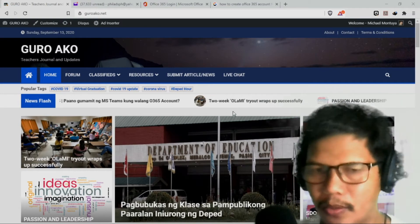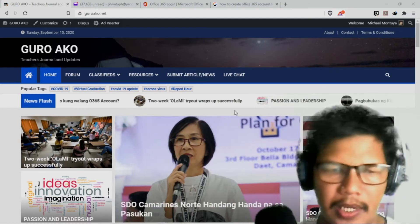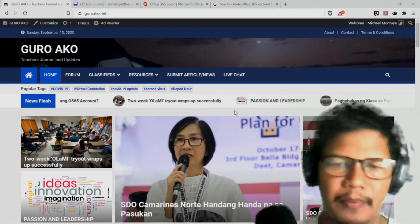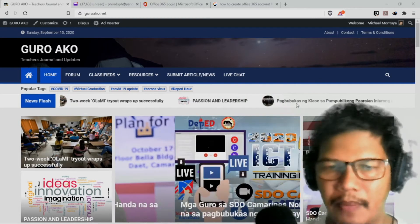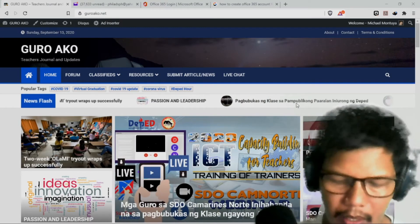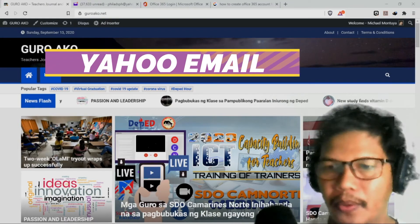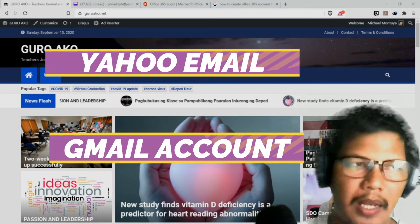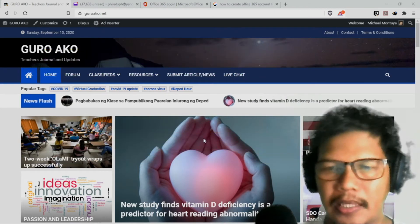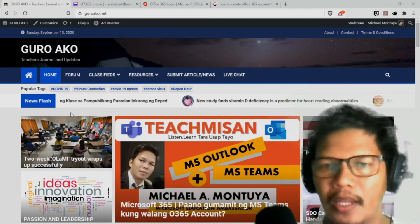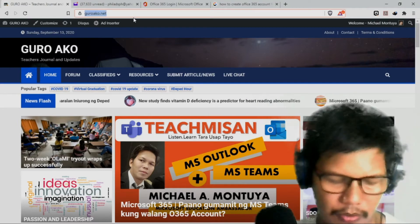Kung wala tayong MS Outlook, dahil ang MS Outlook ay kapag pinag-register natin yan, ay yan ay part of Microsoft. So mas madaling makaprovide tayo or makapasok tayo sa MS Teams. Pero ngayon po pag-usapan natin paano naman kung Yahoo, Gmail, o kaya ibang email address ang gagamitin natin. Ganito lang po ang procedure niyan. Una po, pumunta po tayo sa office.com.